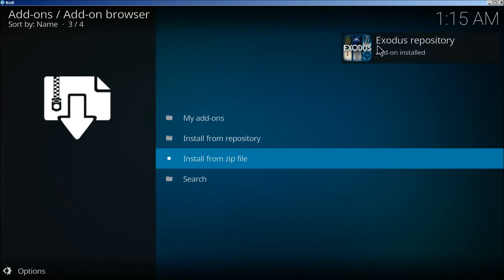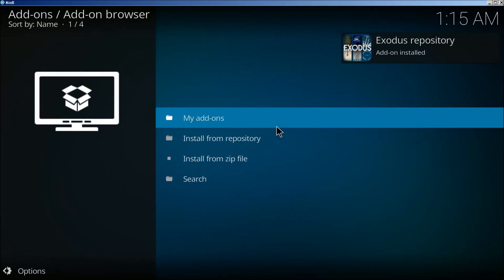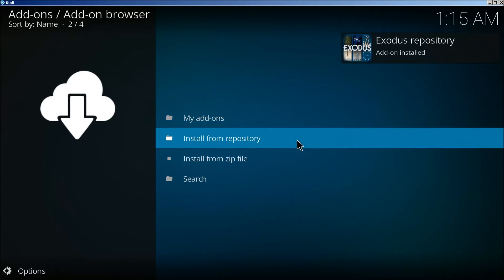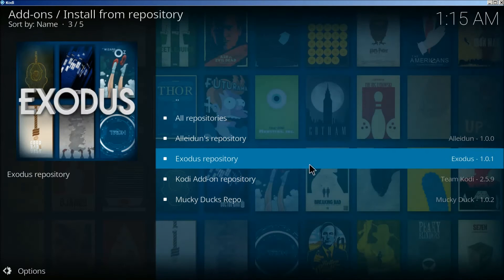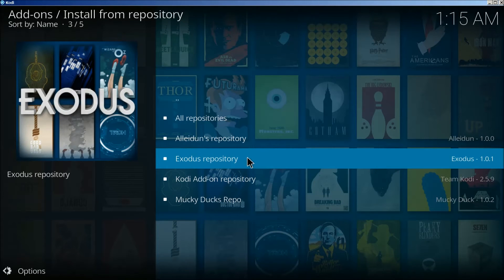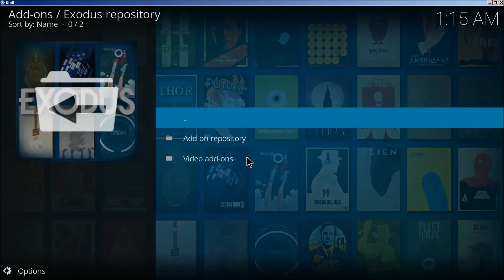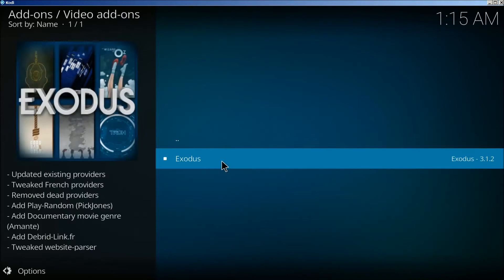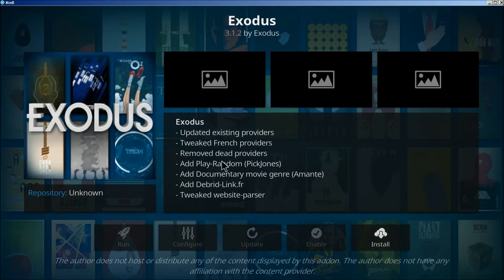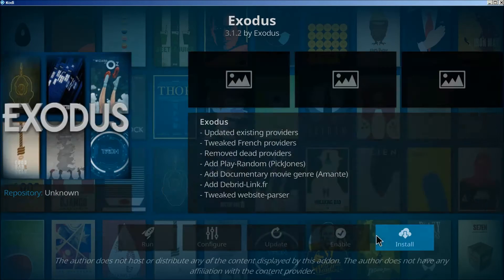We're going to install here. Click on install from repository. Click on Exodus repository. Video add-on. We're going to click install.